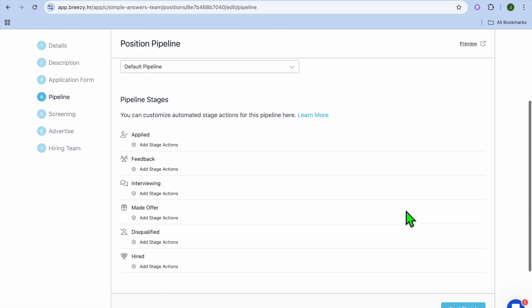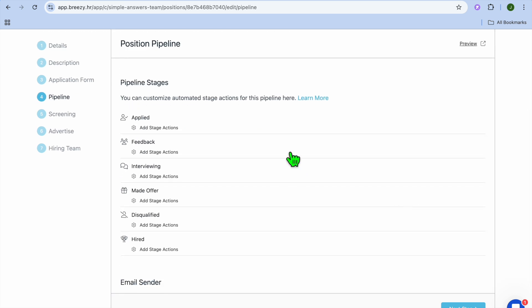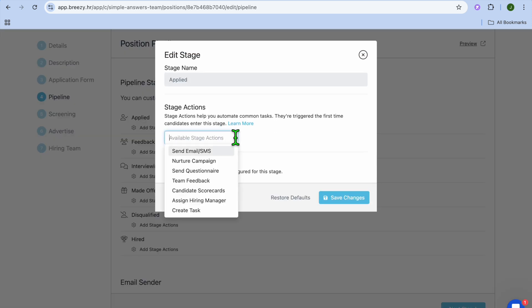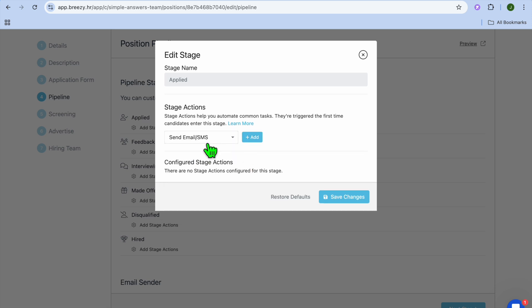After tapping on Next Step, you'll be redirected to the pipeline. You can set up your pipeline and see the different stages: Applied, Feedback, Interviewing, and Made Offer. You can add different stage actions — for example, under Applied, tap on Add Stage Action and choose what action you'd like to happen next. You could send an email or SMS, send a questionnaire, assign it to a hiring manager, or create a different task. There are numerous options to choose from.